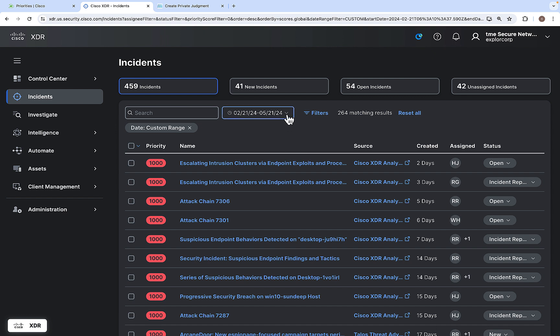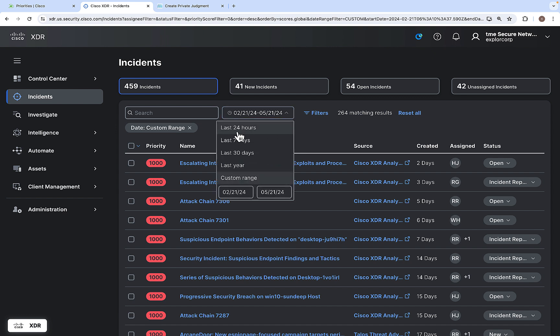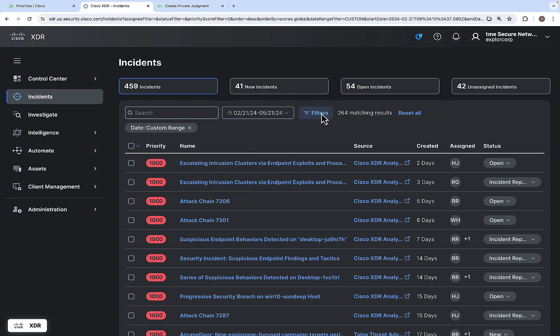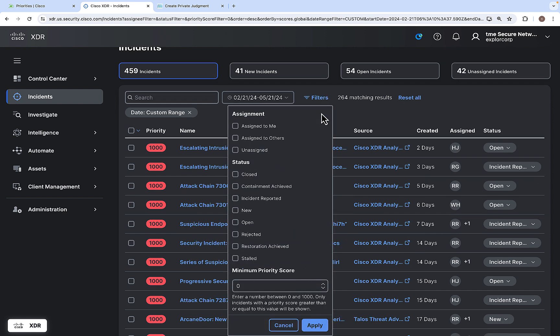You also have a filter based on date, so you can filter by hours or days, and you can create a custom range filter based on a from and to date. Then you have additional filters available where you can filter incidents based on assignment, status, and minimum priority score.